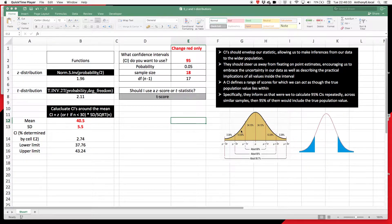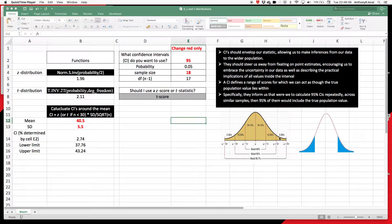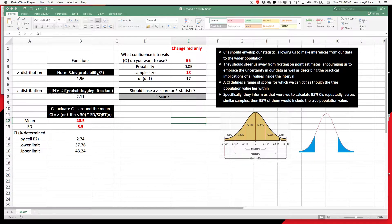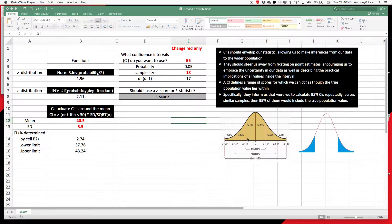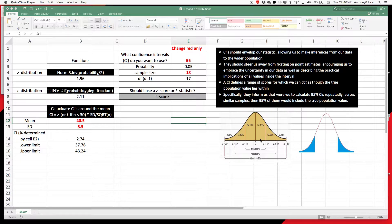So here we have a normal distribution, this is going to be our Z distribution, which is what we're going to get as long as we have a sample size of 30 or more from a homogenous group. And that's great because then we end up with these absolute values that help capture a certain proportion of the population.